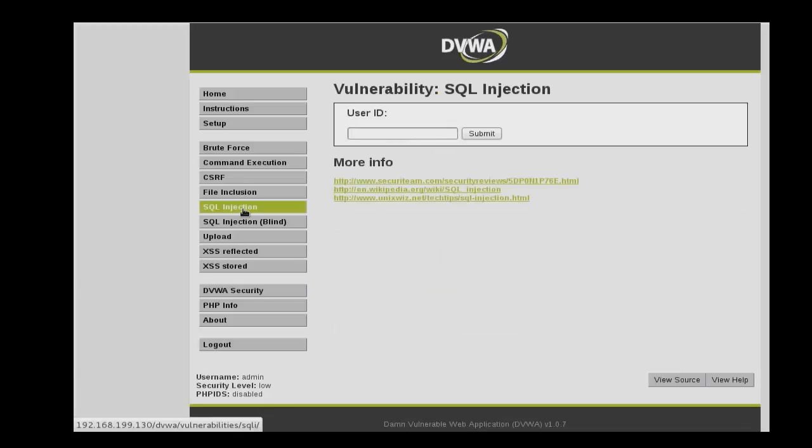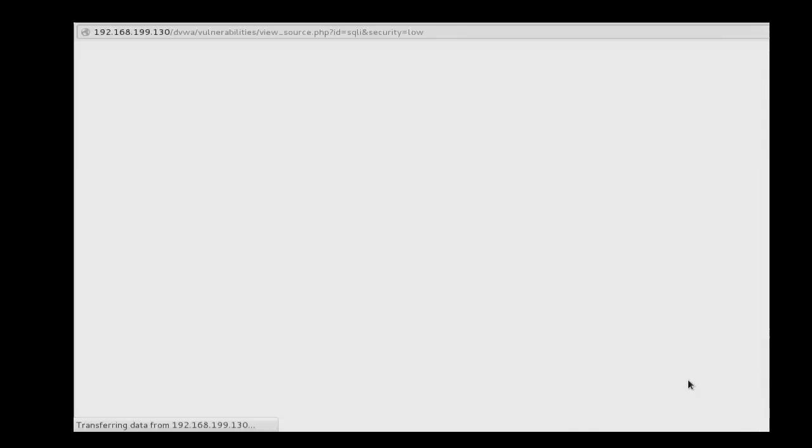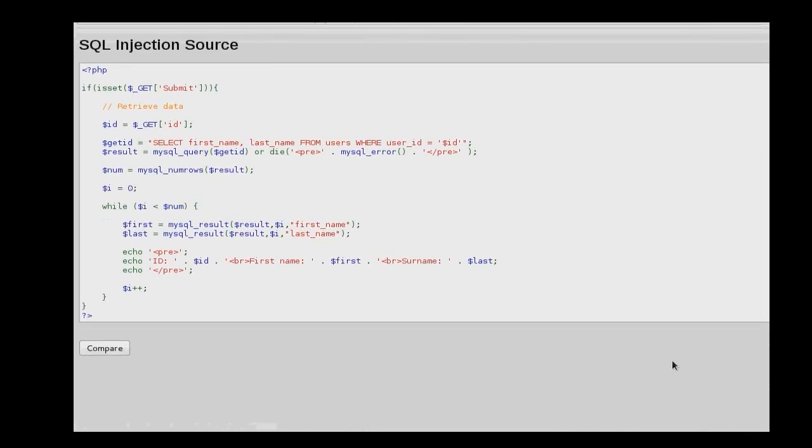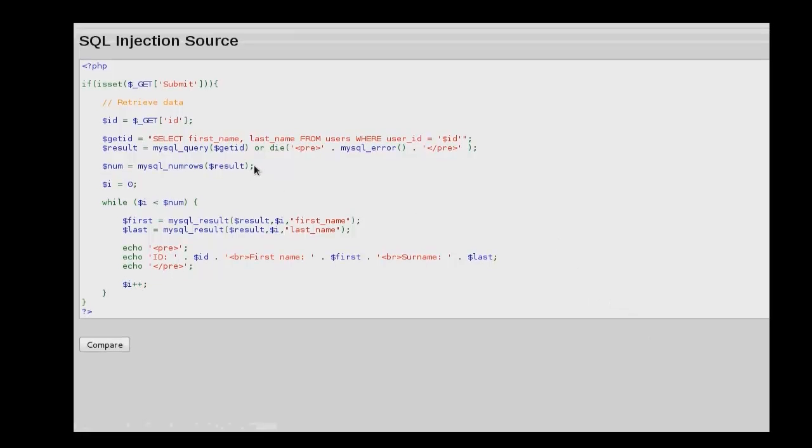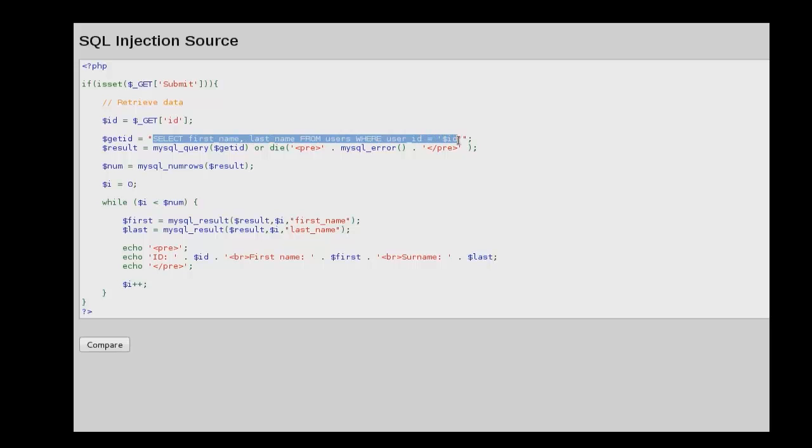Then select SQL Injection and we'll go ahead and take a look at the source code. By the source code we can tell that this application sends this SQL query back to the backend database and it queries the last name and first name for a user based on a provided user ID.